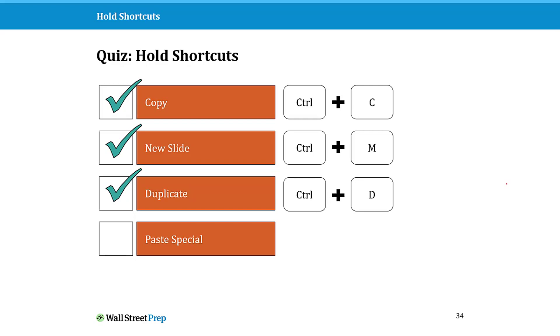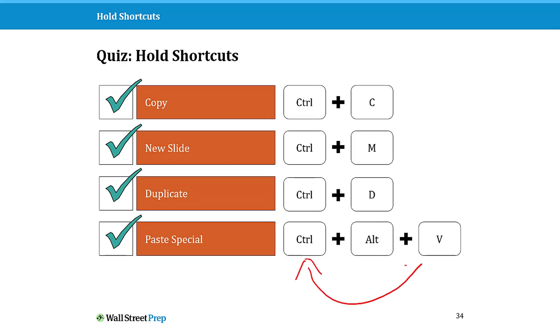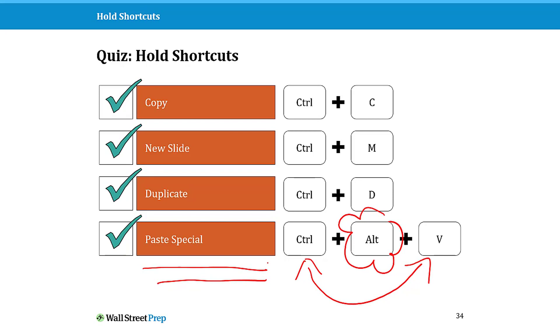Last but not least, what is the hold shortcut for paste special? The answer is Ctrl+Alt+V, which should be super easy for you to learn because Ctrl+C to copy, Ctrl+V to paste—all you need to do is throw in an Alt key to get paste special. This is how you can paste anything in PowerPoint as a picture, as a PNG, as a metafile if you want to break it apart. This is a super important shortcut for PowerPoint.